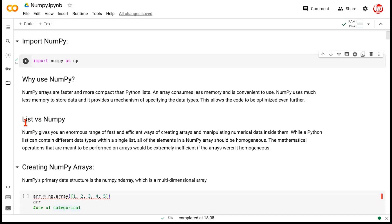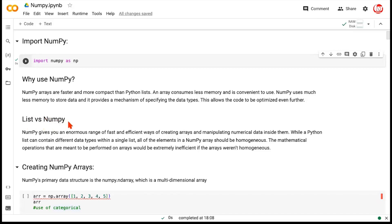Another difference between lists and NumPy arrays is that lists could be heterogeneous, which means they can have a mix of elements — some could be numbers, some could be strings. But in NumPy arrays, all the elements have to have one single data type, either all numbers, which is the most popular use case, or all strings. You can't have a mix.